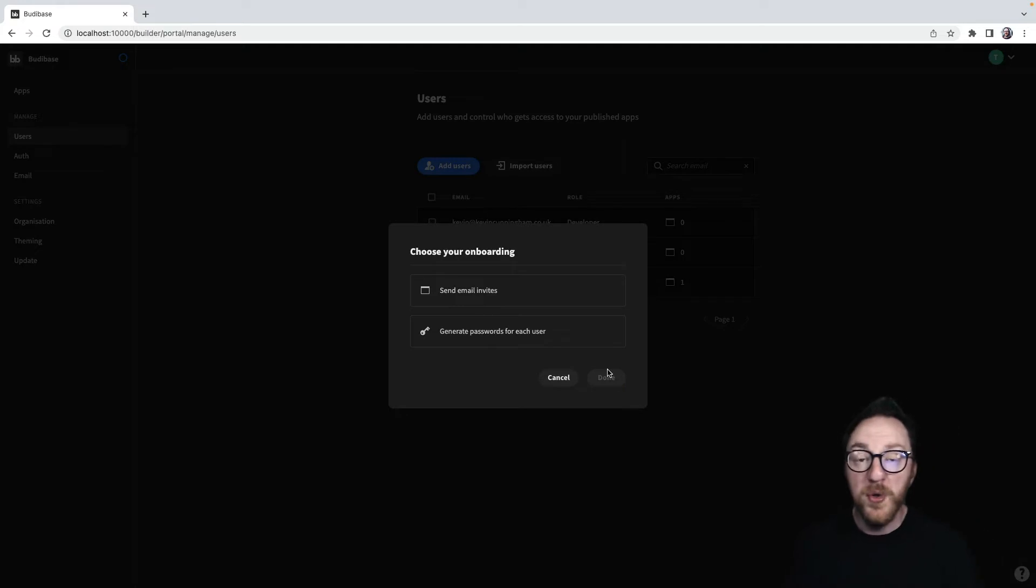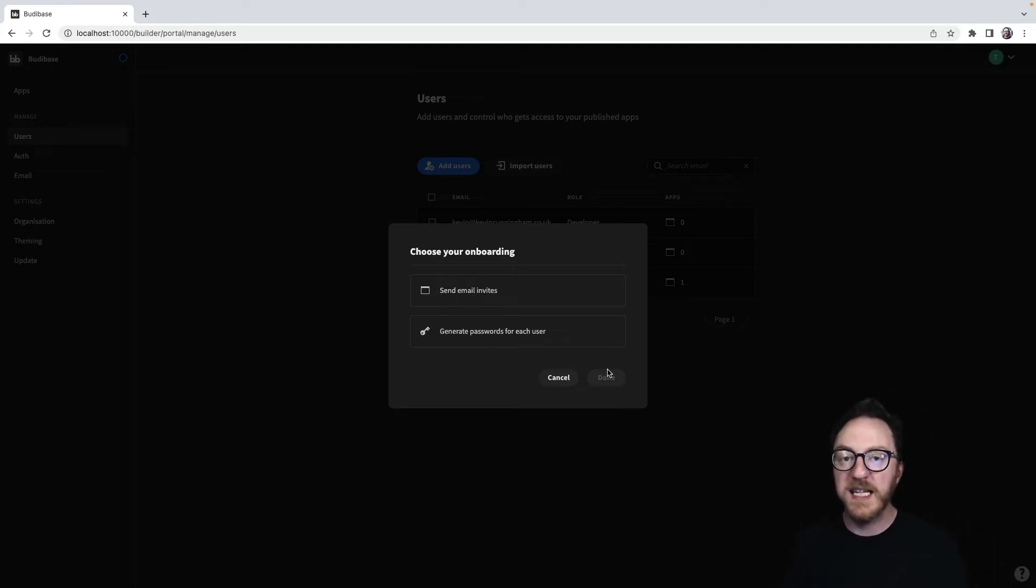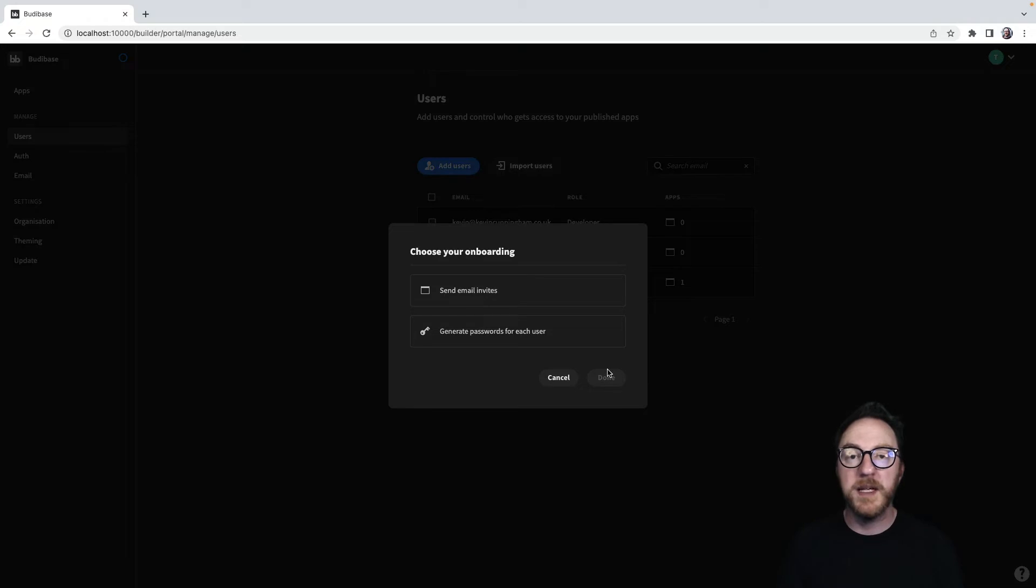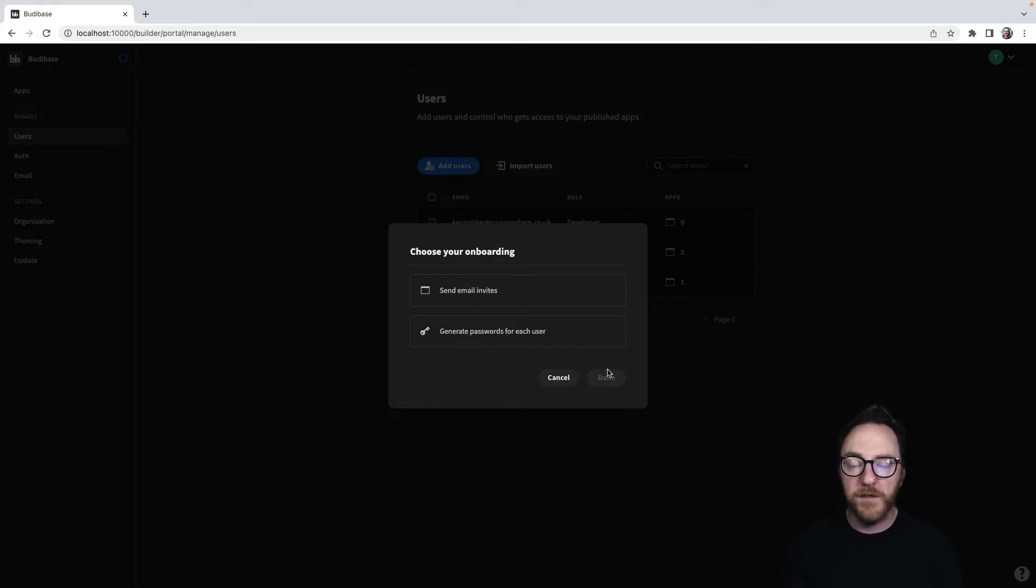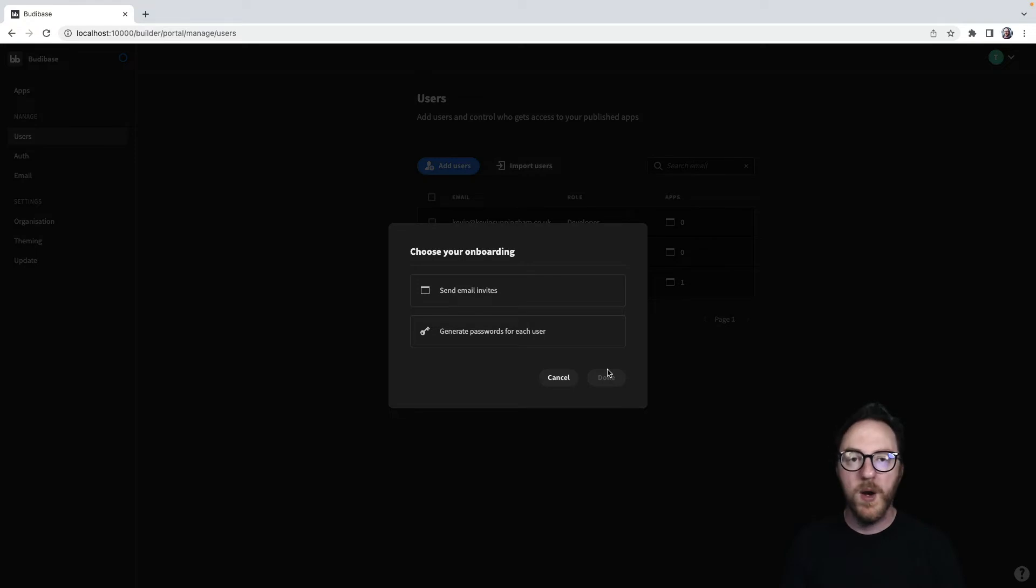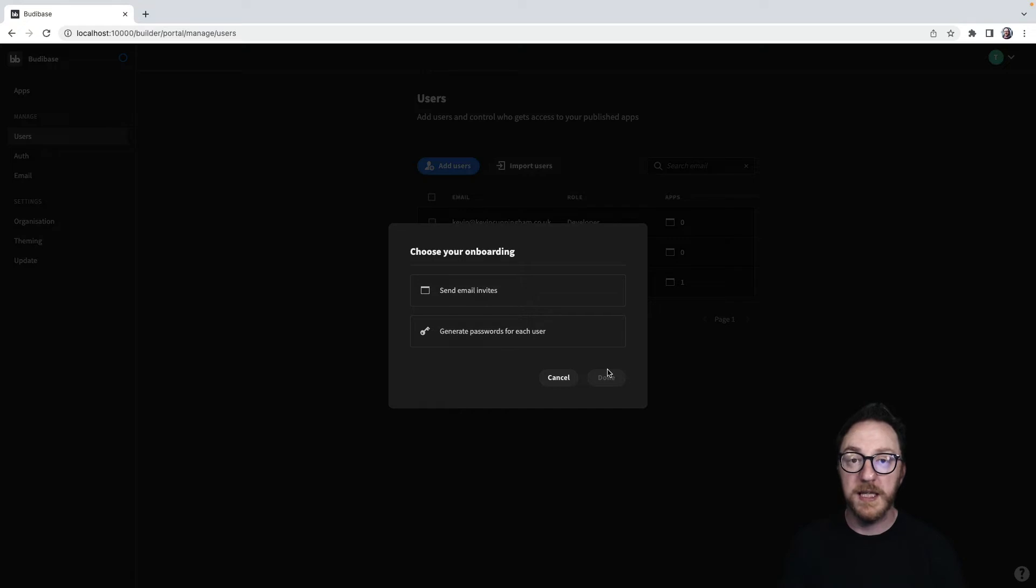And I have two options. The first, I can send an email invitation if email has been set up in your BuddyBase instance. And this will send an email to my target email that they'll then use to confirm the invitation and set their password. Once they've done that, they'll appear in our users table. They won't appear in our users table until they've done that.